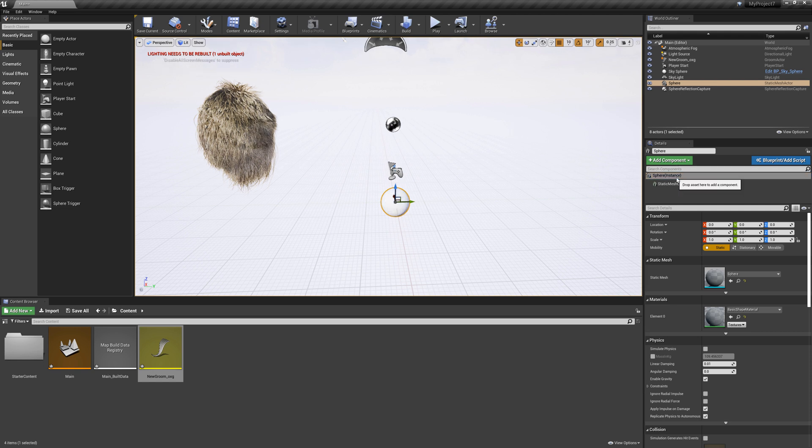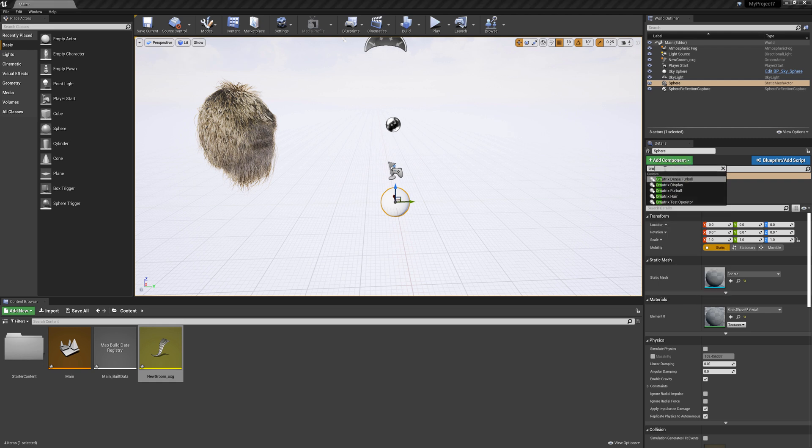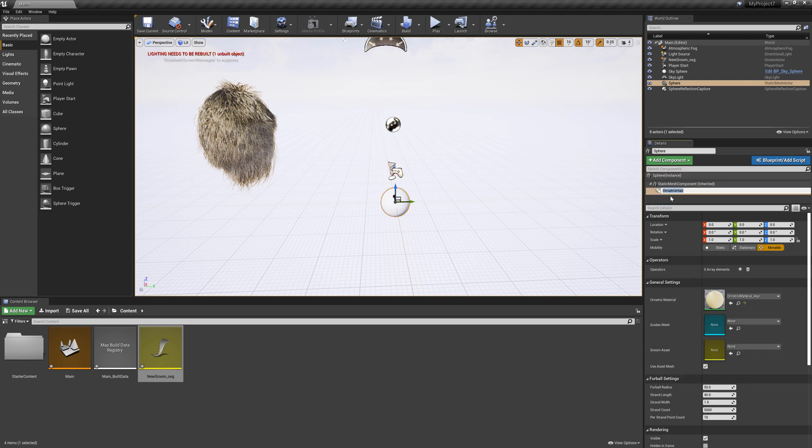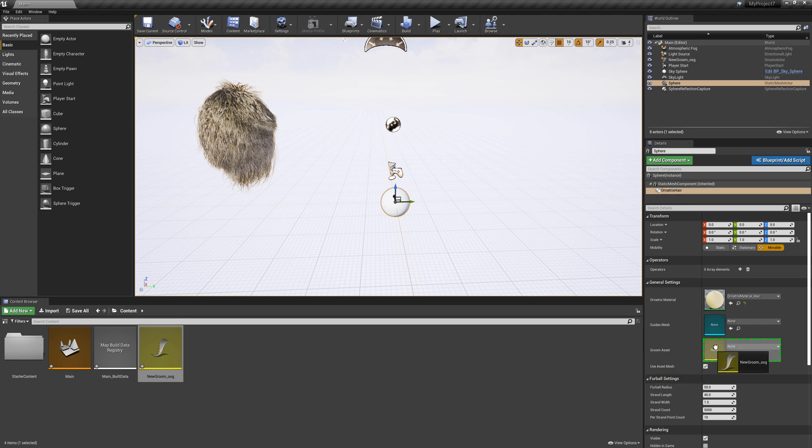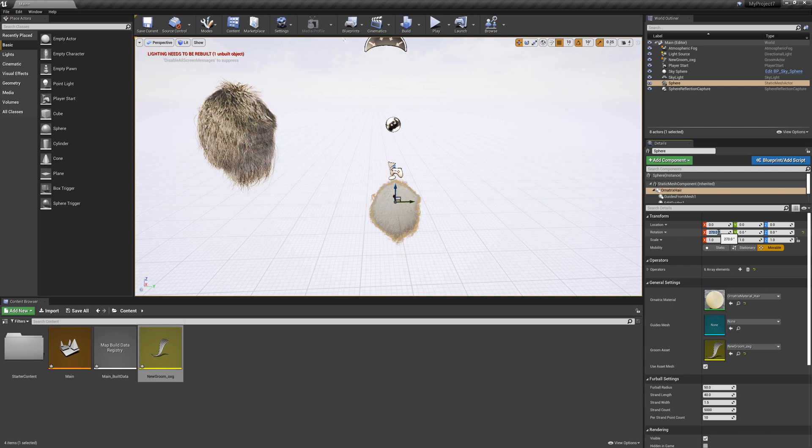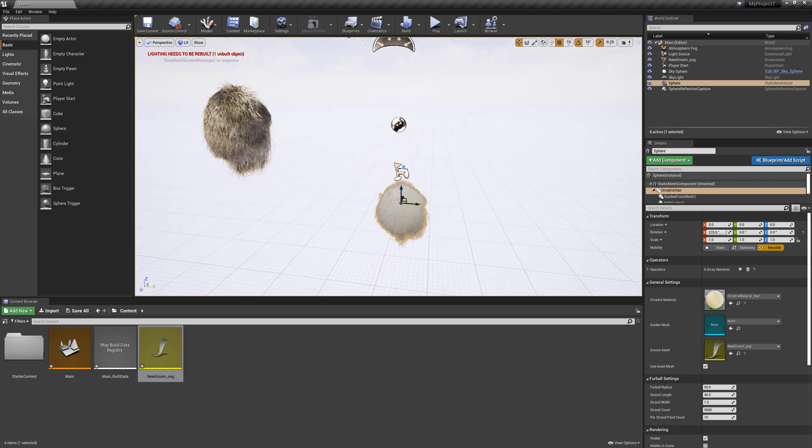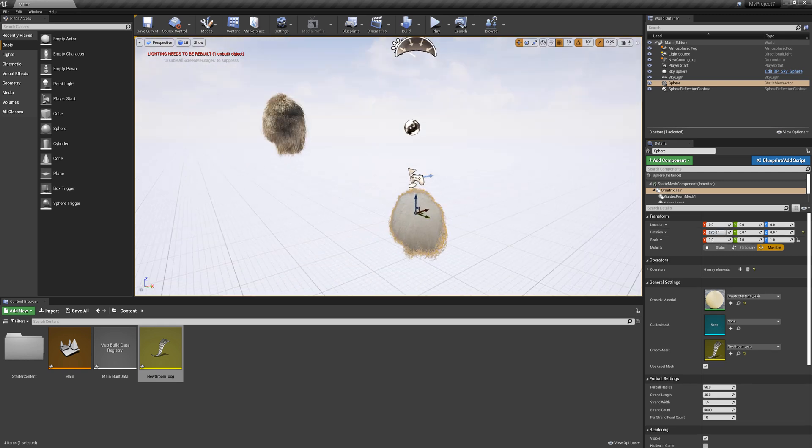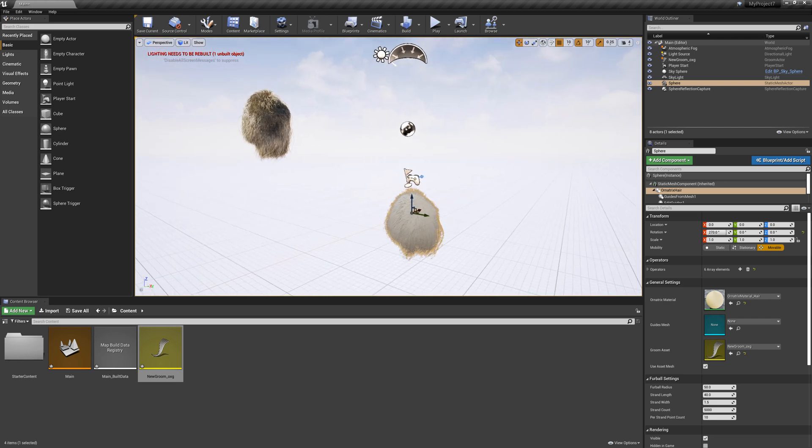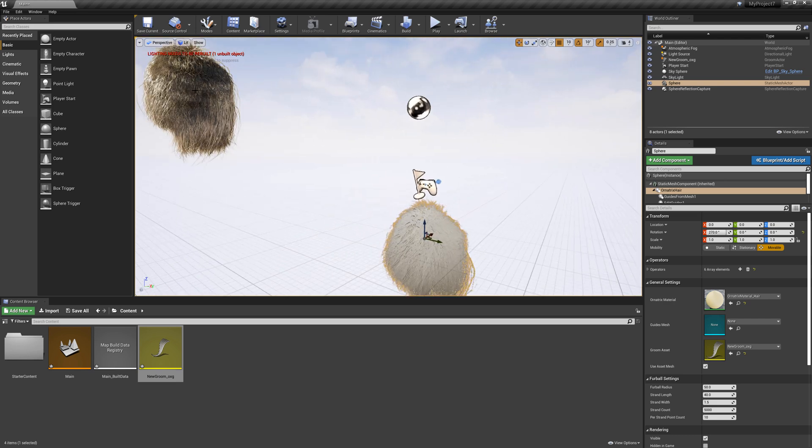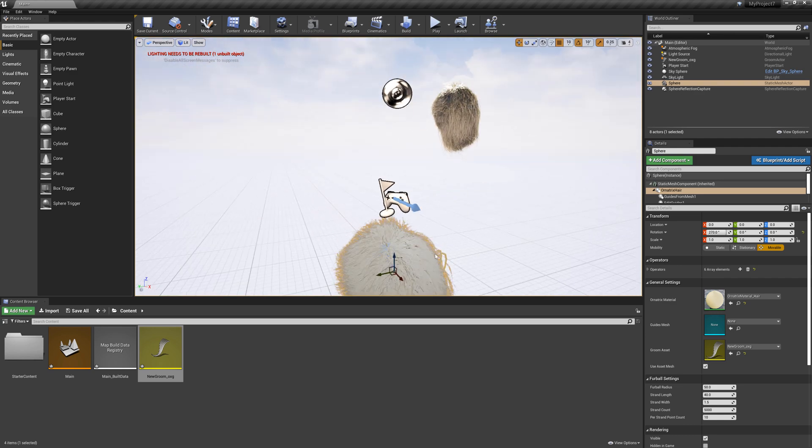So on top of the sphere if I select it in my details view I click the add component button and in here I'm going to type Ornatrix and find this Ornatrix hair component. Once I have the Ornatrix hair component added to my sphere all I need to do is take my groom here and drop it into the groom asset drop down. Again I may need to rotate by 270 degrees just to make sure the orientation is correct. This will be fixed in an upcoming build where the orientation is automatically translated between various host packages and Unreal.